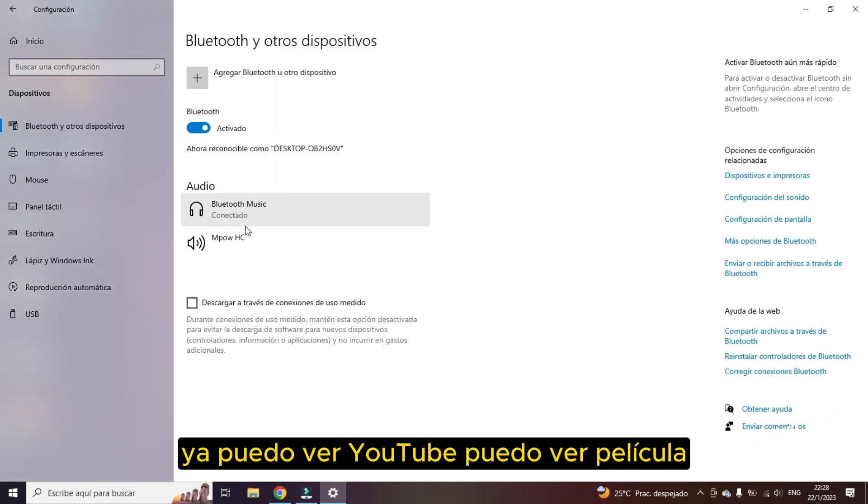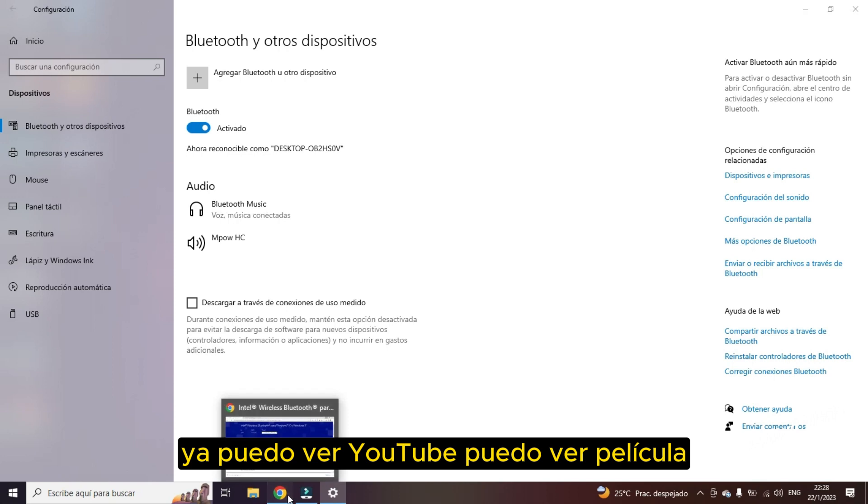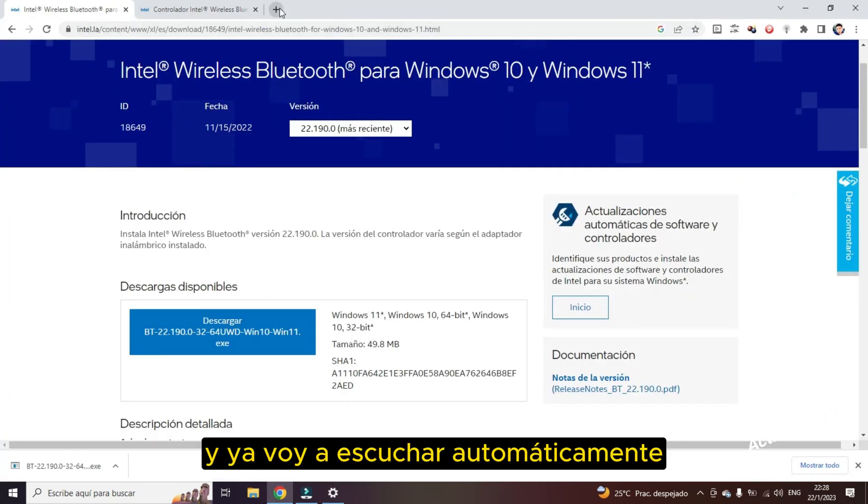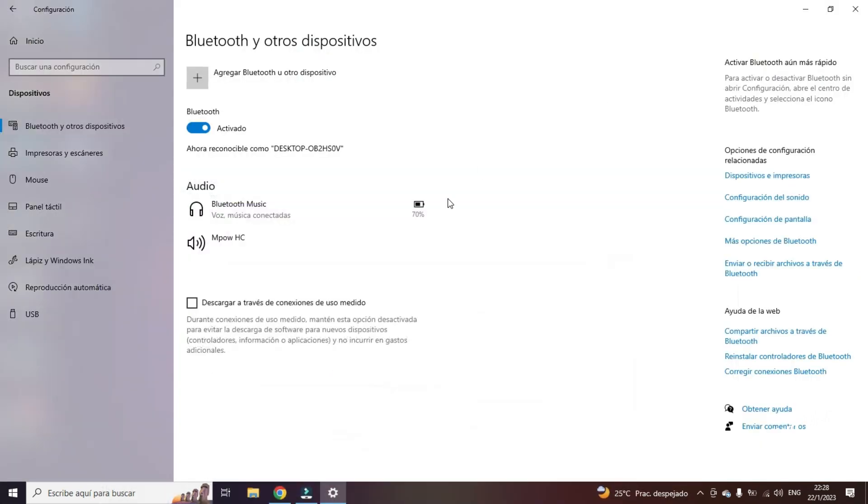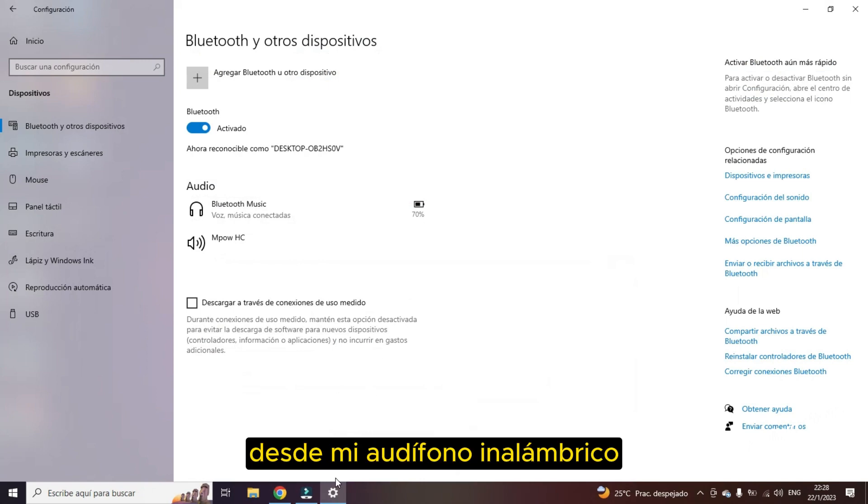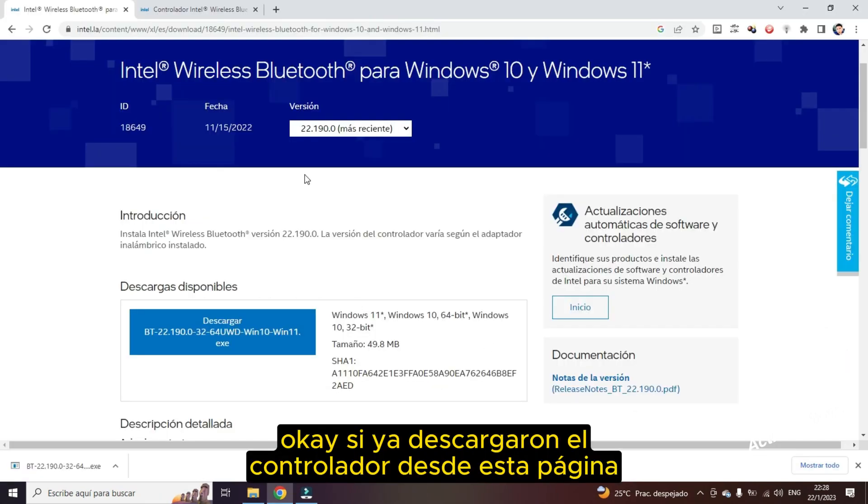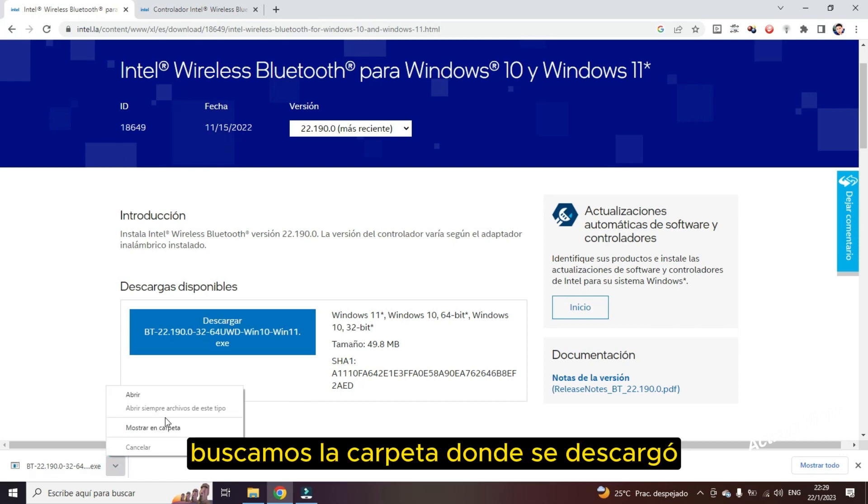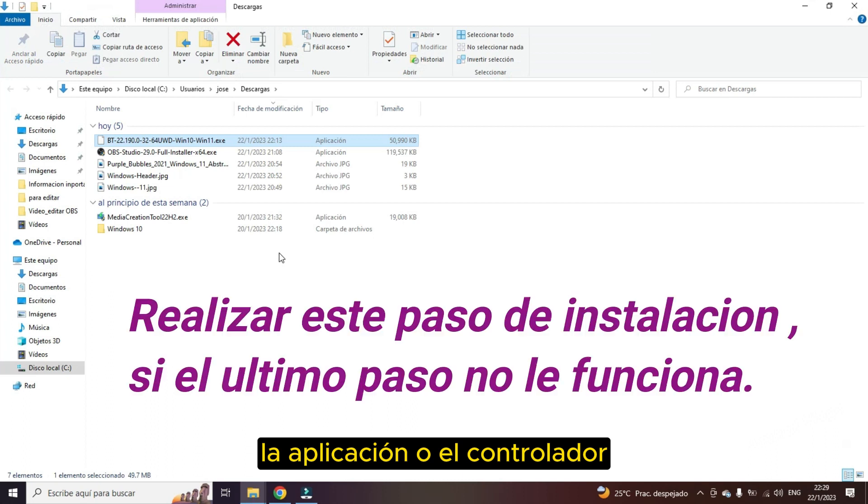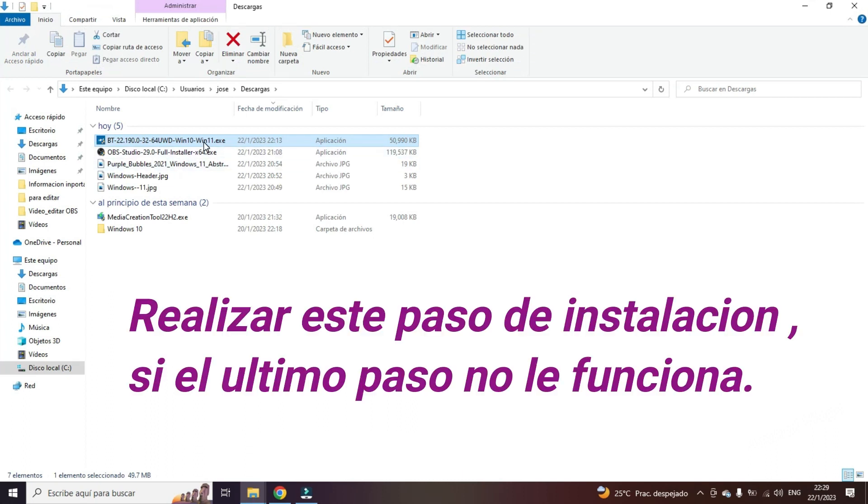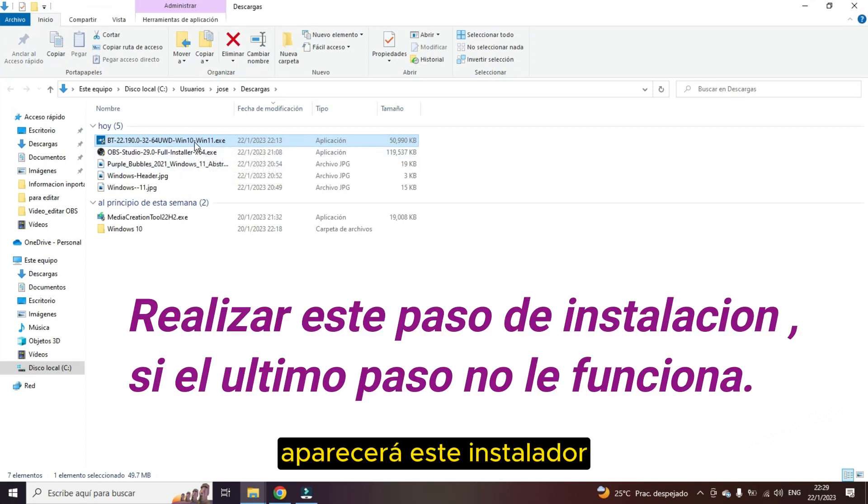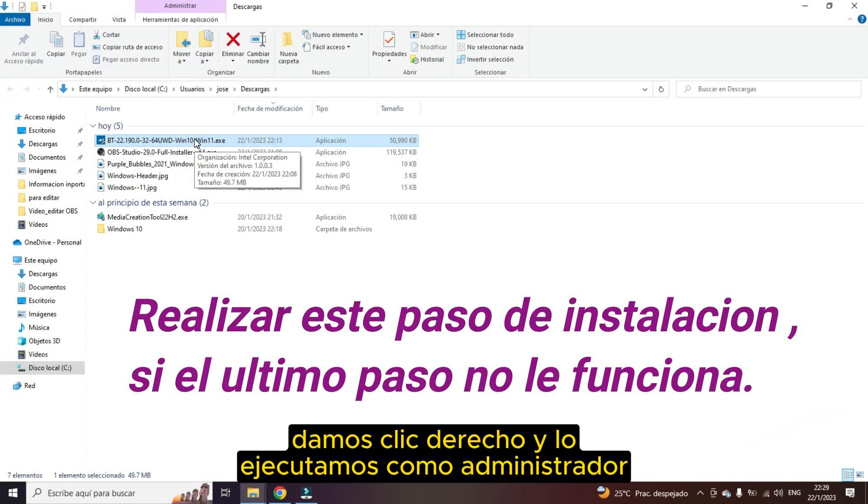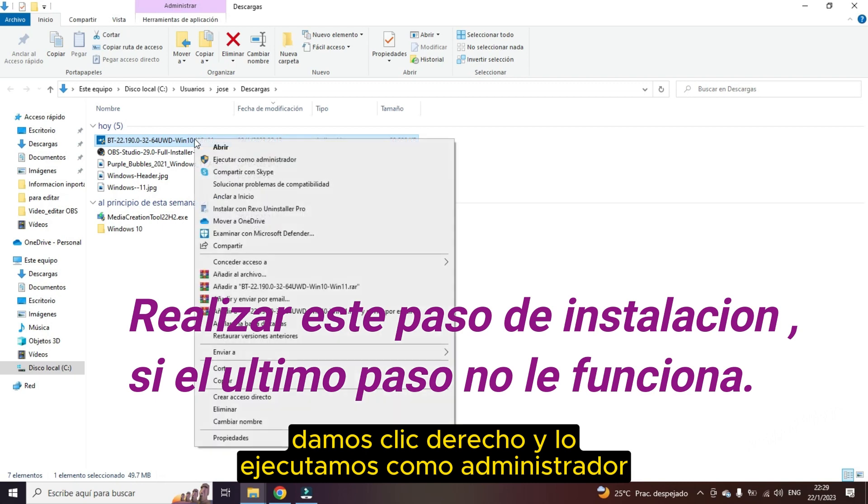I can now watch YouTube. I can watch a movie. Can I watch some video and I will listen automatically from my wireless headset. Okay, if you already downloaded the driver from this page, we look for the folder where it was downloaded. The app or driver. This installer will appear. Only we right click and run it as administrator.